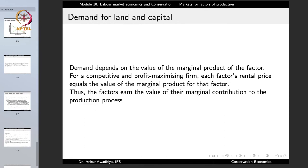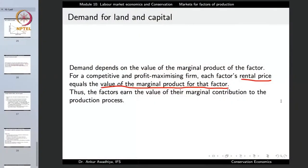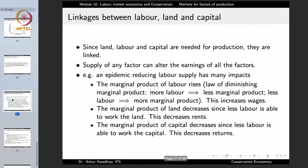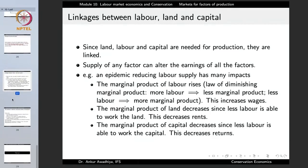We have seen it in the case of labor: the value of the marginal product of labor equals the labor's wages. The company hires only until the VMPL is greater than or equal to the wages or rental price of the factor. The factors earn the value of their marginal contribution to the production process. Because land, labor, and capital are linked together - all three needed for production - the supply of any one factor can alter the earnings of all other factors.